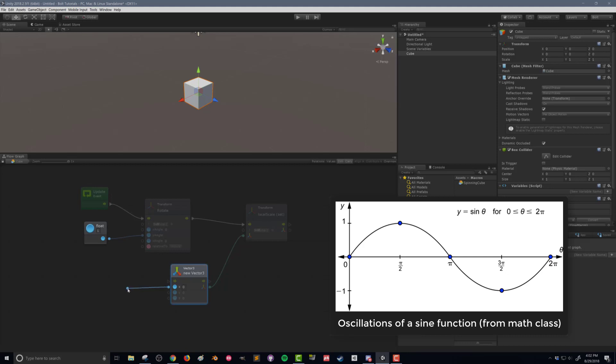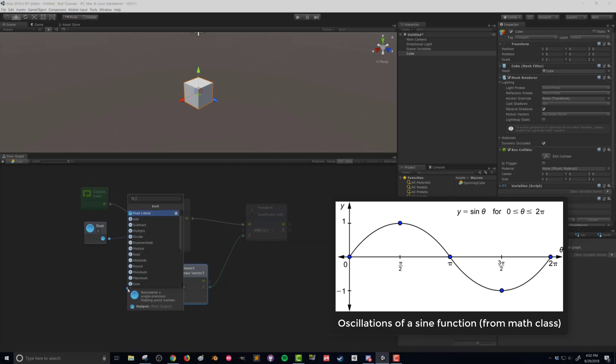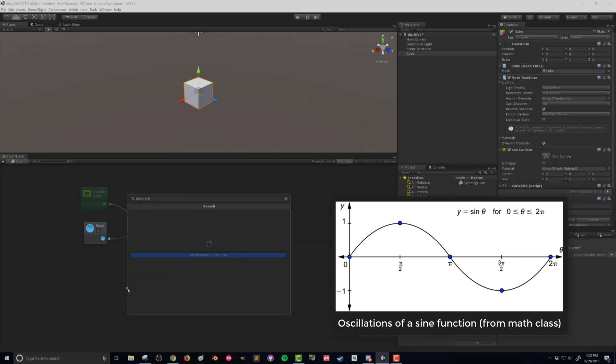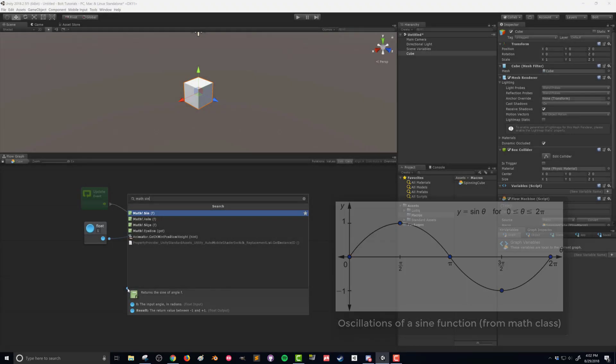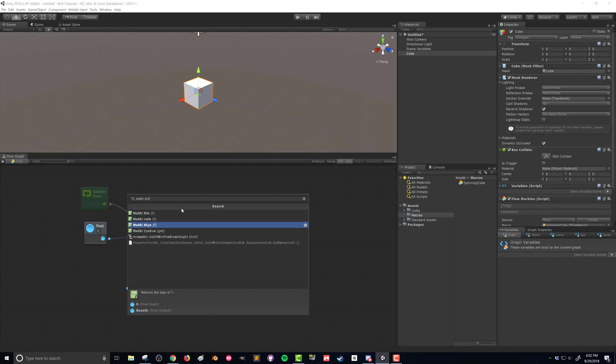So what I can do is again now take this, drag it over here. And I'm going to search for math sine. And there is our math F. The F is for float. And we're going to use our sine function.